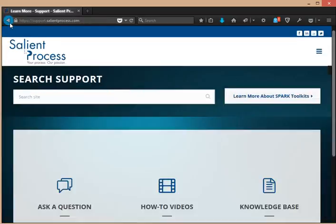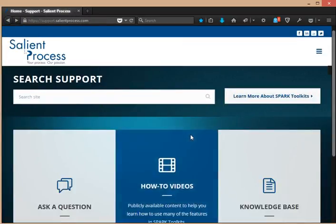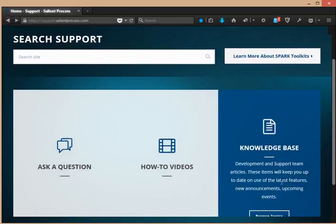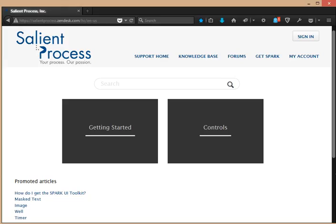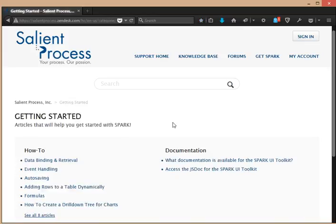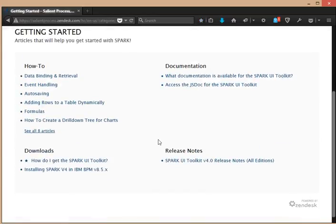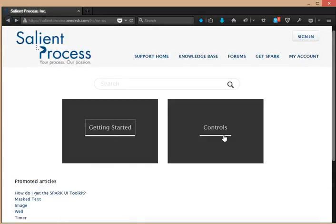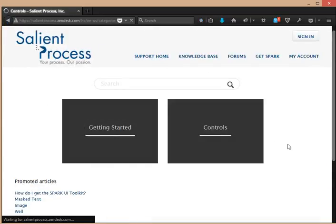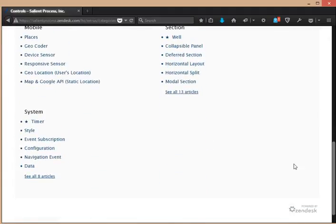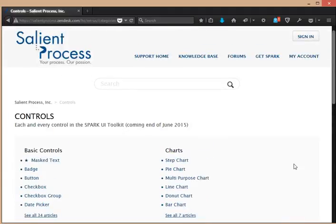Once you have access to this toolkit, you can view our knowledge base information. We have a bunch of getting started articles to help you, and all the controls have articles as well. I hope you enjoyed this video and please contact us for more information on the SPARK toolkit. Thank you.